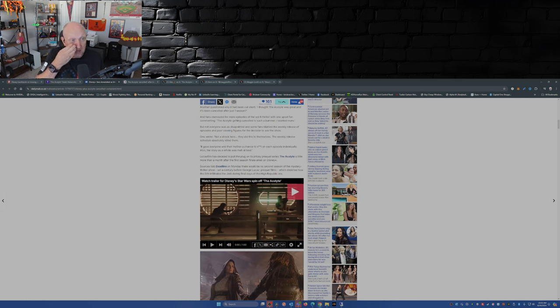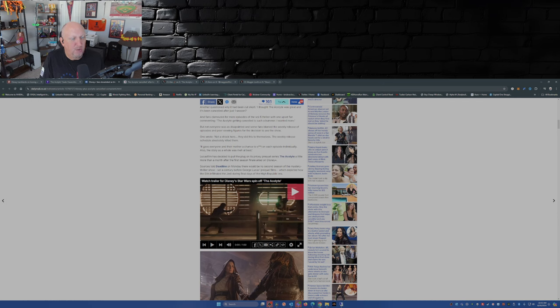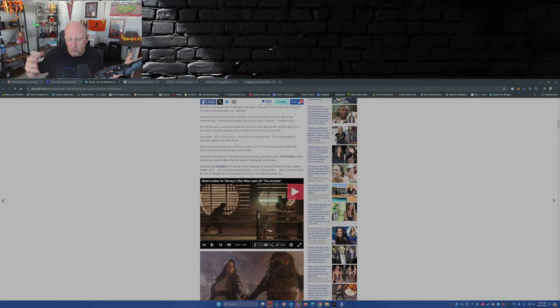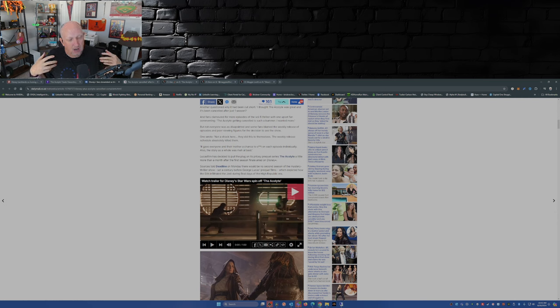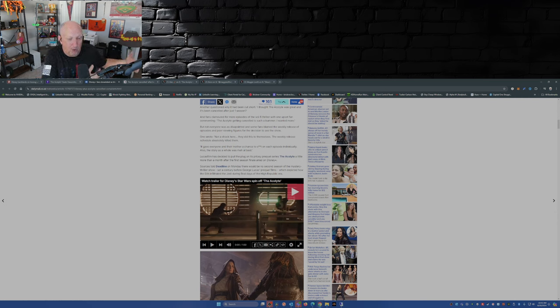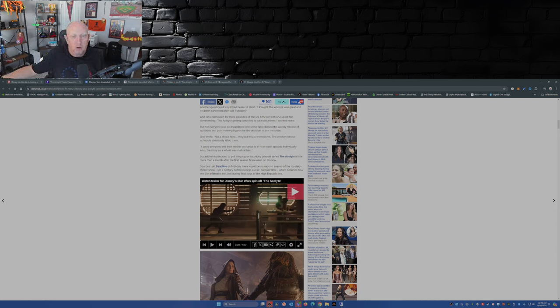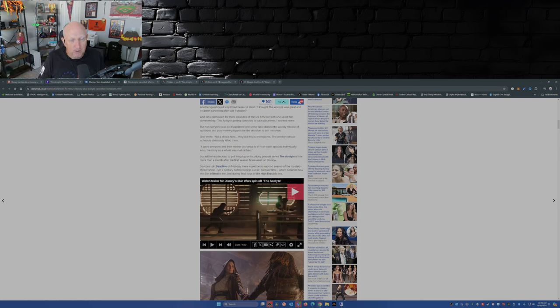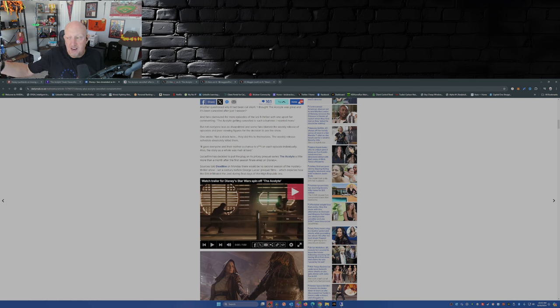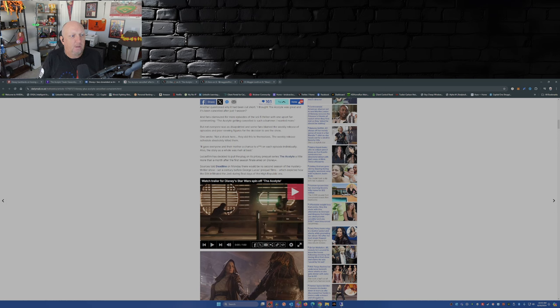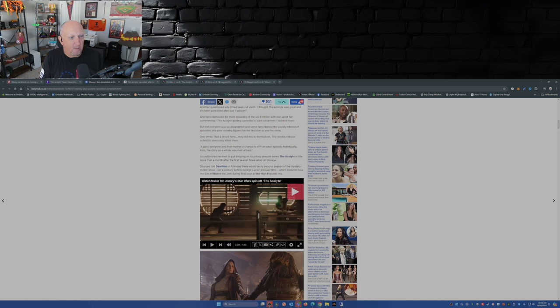One wrote, not a shock here, they did this to themselves. The weekly release schedule absolutely killed them. No, the weekly release schedule did not kill them. There's an argument about that back and forth whether they drop all episodes at once or release them on a weekly basis. Even though it's nice to binge watch something when all episodes drop at once, the weekly release allows for more talk, allows for more water cooler chatter, allows for people to get the talk going and maintain that momentum, positive or negative in this case, over a period of weeks. It gave everyone and their mother a chance to shit on each episode individually. Also, the story as a whole was meh at best.